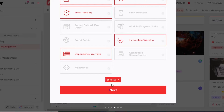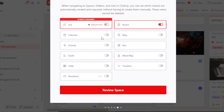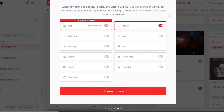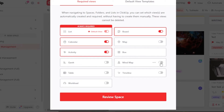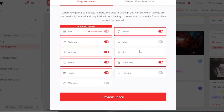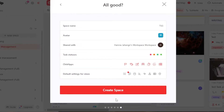Now we select our view. On ClickUp, we get more than one view: list view, board view, map view, calendar view, activity view, Gantt view, table view, and timeline. I'm going to go with list view, board view, calendar view, activity, mind map, table view, and map view. All of these free views are available. Click 'Review Space.'